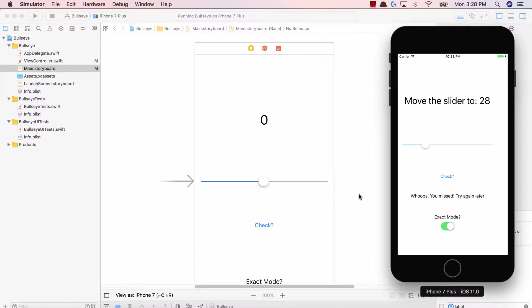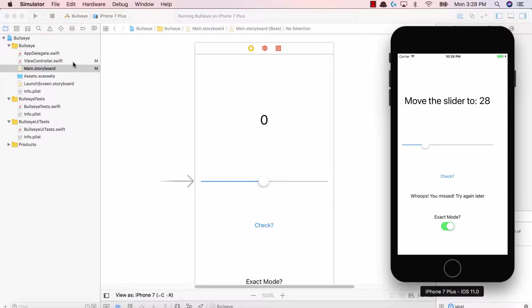So first thing first is when I play the application, I can't play the game again unless I restart the application or build it again on Xcode. That doesn't make any sense. I should have a play again button appear once I hit the check button.